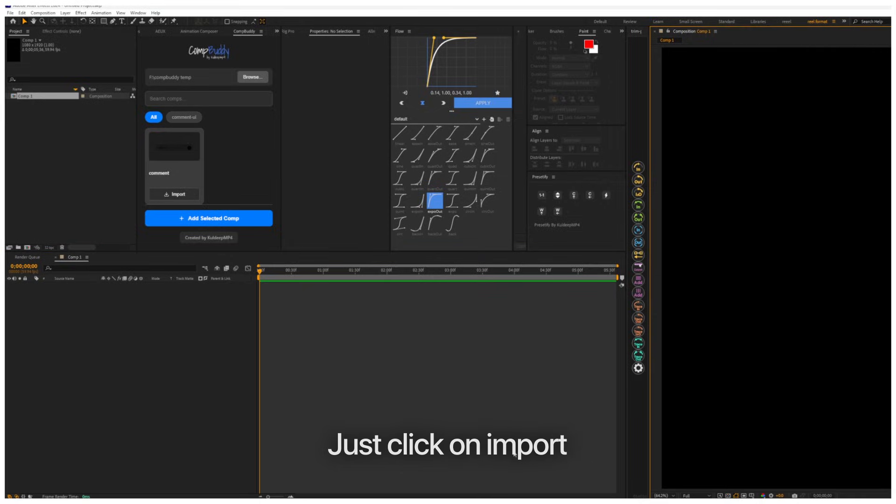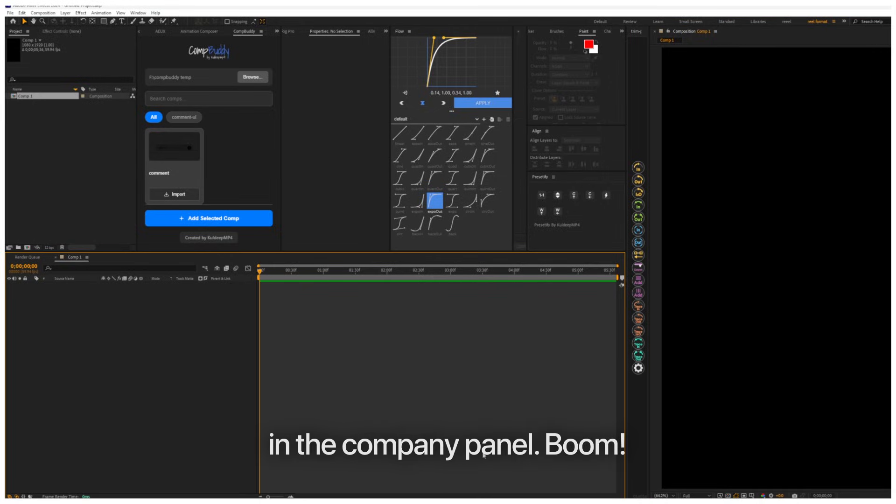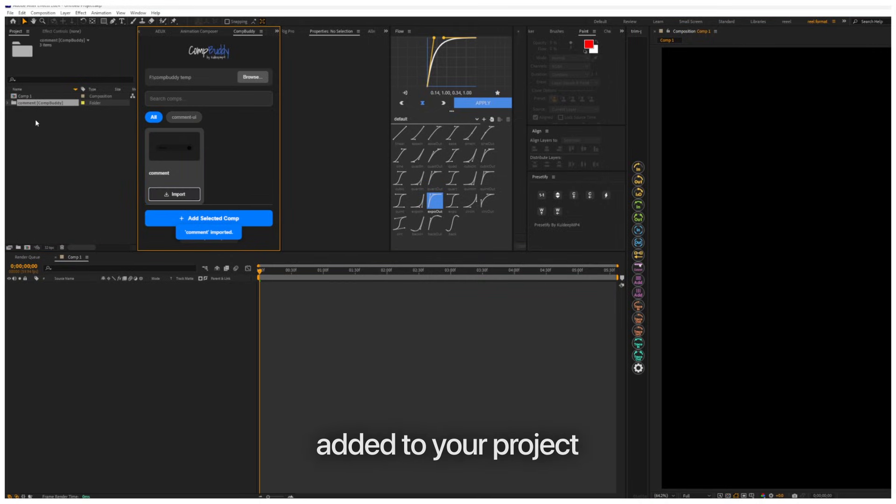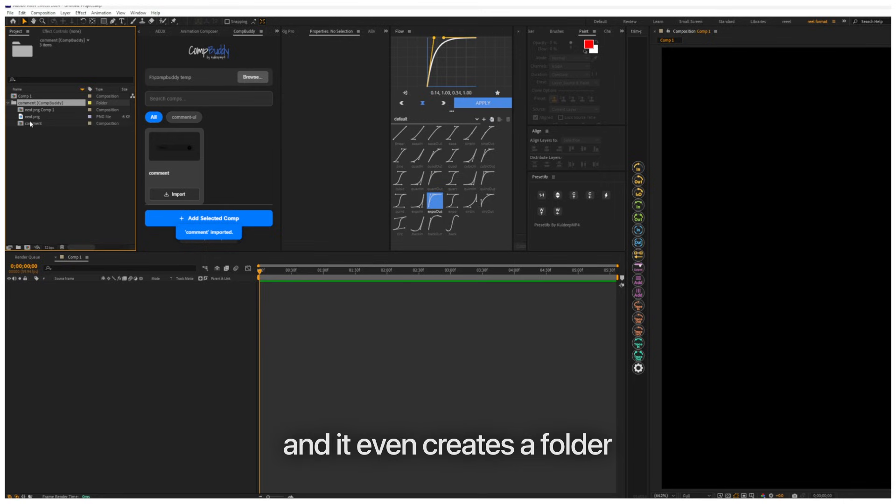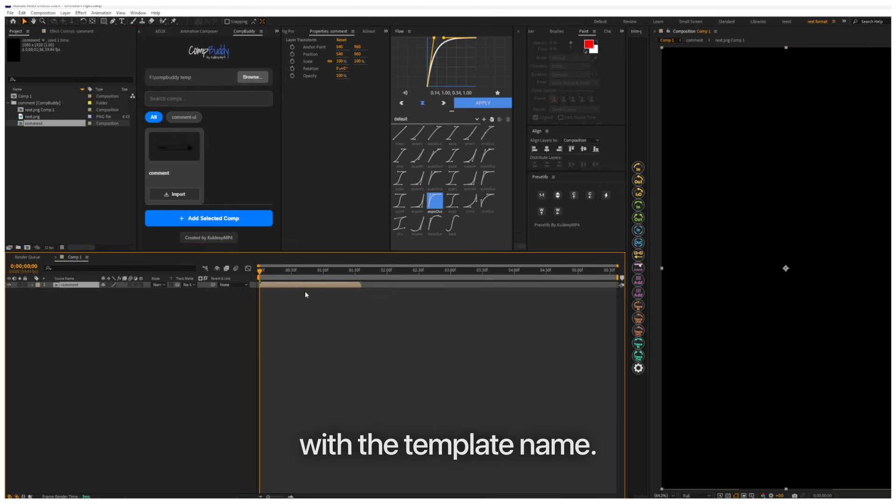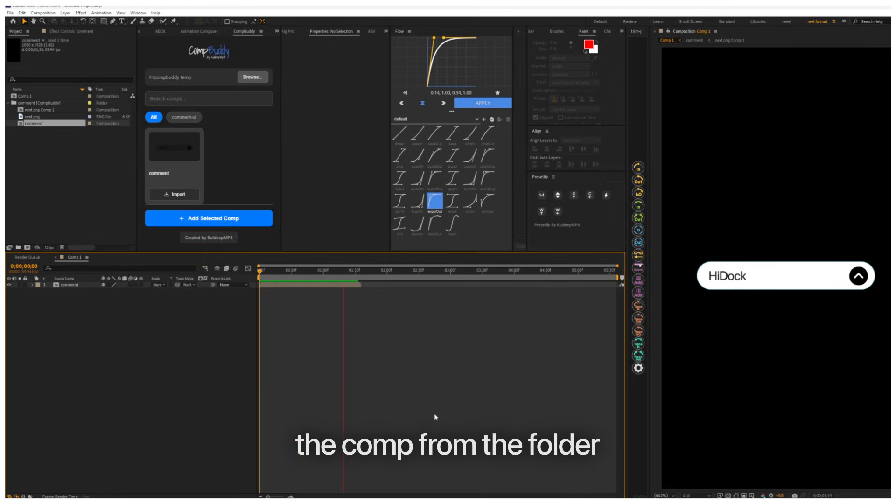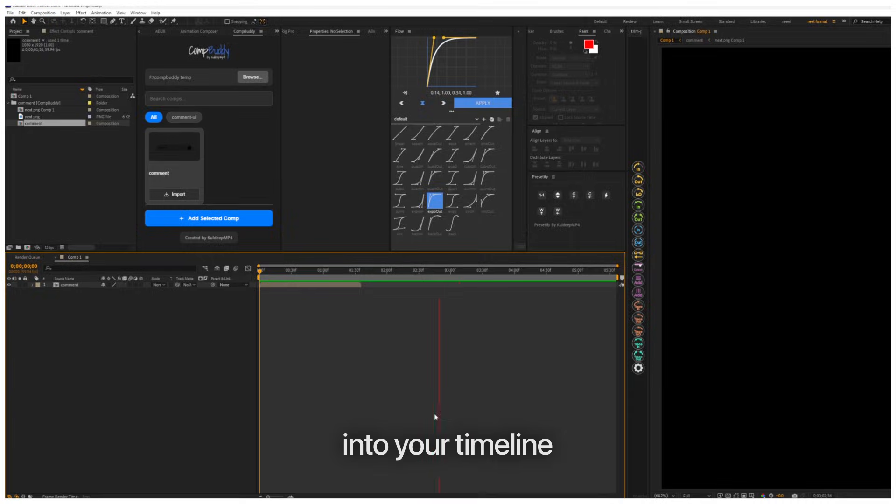Just click on Import in the CompBuddy panel. Boom! The template is added to your project, and it even creates a folder with the template name. Now just drag the comp from the folder into your timeline and start using it.